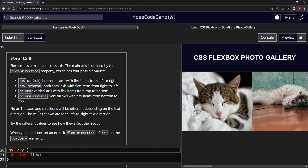Note that the axes and directions will be different depending on the text direction. The values shown are for left-to-right text directions. So if the text went the other way, the values would be reversed — the last one would be on the other side.